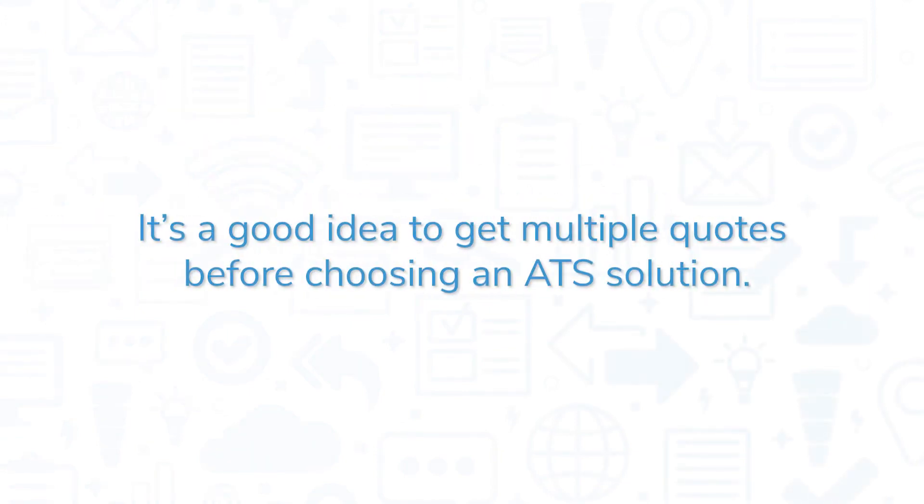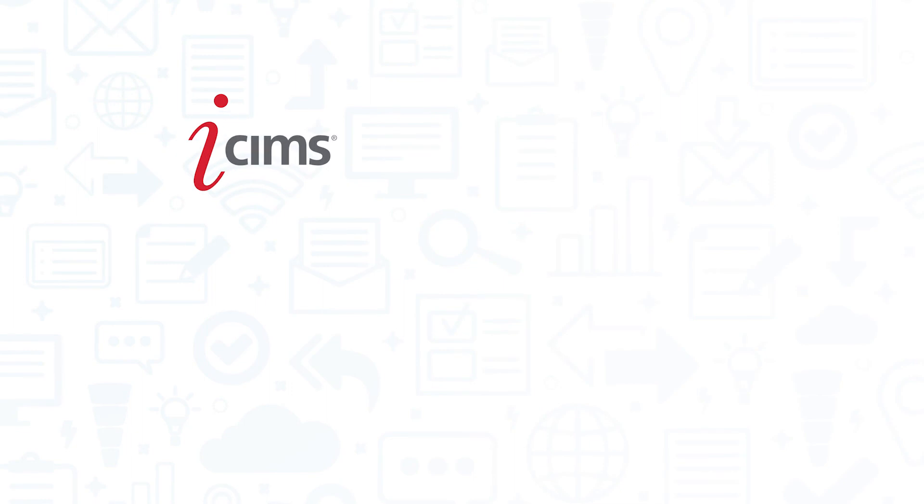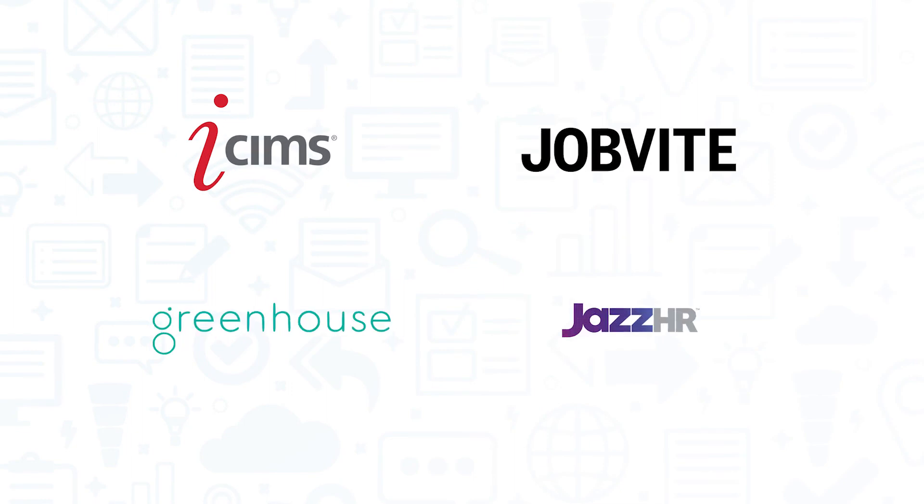It's a good idea to get multiple quotes before choosing an ATS solution. If you're interested in Oracle Recruiting, you might also want to consider iSIMS, Jobvite, Greenhouse, and Jazz HR.